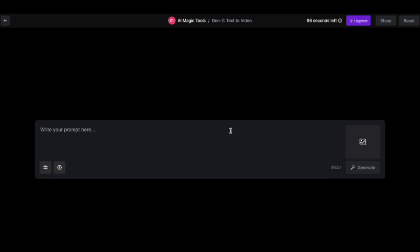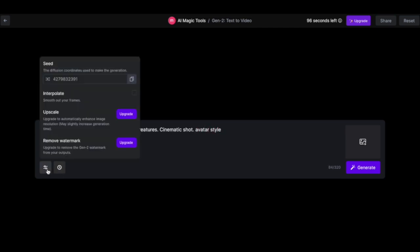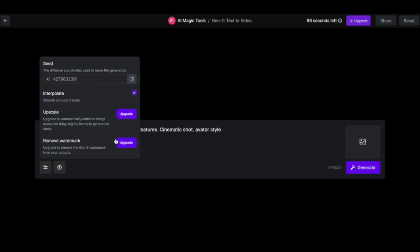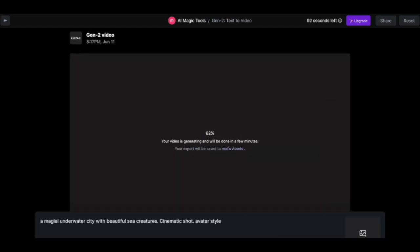Then you'll find the prompt box. Just come here and write the prompt of the video you want to create. I'll try a magical underwater city with beautiful sea creatures — cinematic shot. You should definitely always add cinematic shot. Avatar style. Then come here and click on this button. Click on interpolate to ensure that you have a smooth video. You can't upscale or remove watermarks in the free trial version. Click on generate and wait for the result.